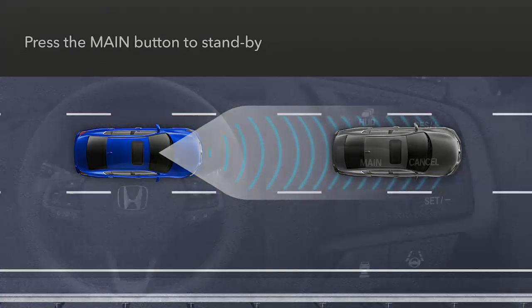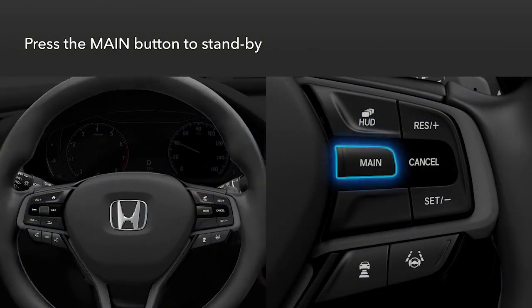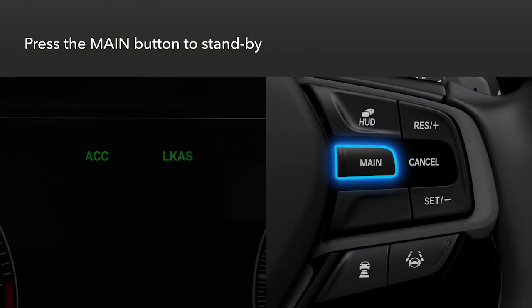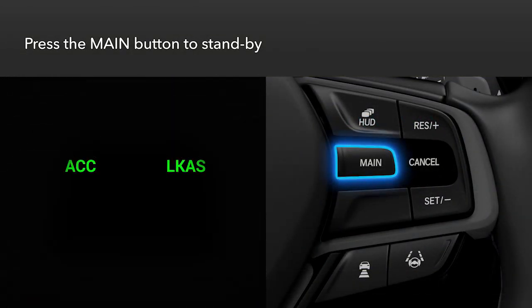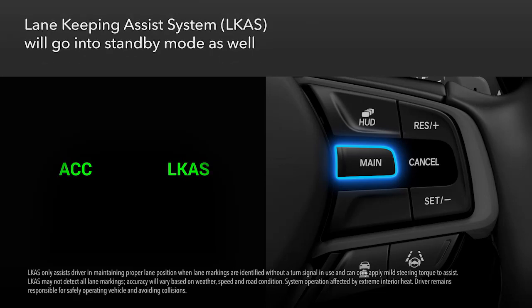To engage the system, press the main button on the steering wheel. ACC will appear in the instrument panel. The lane keeping assist system, or LKAS, will go into standby mode as well.